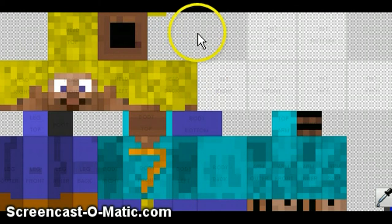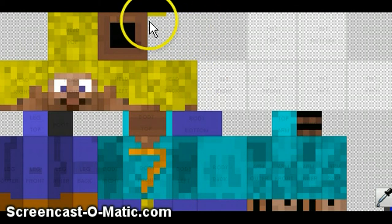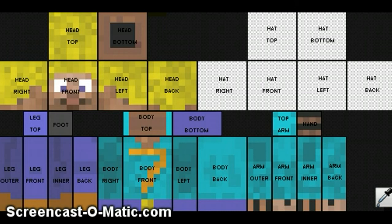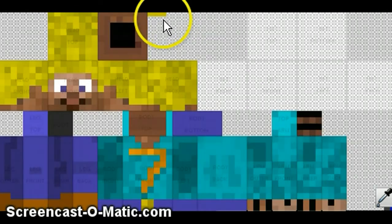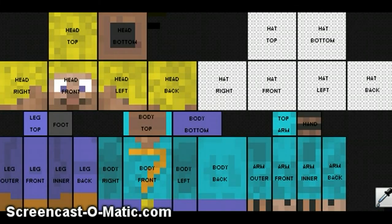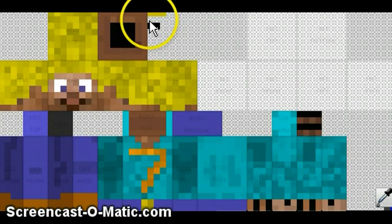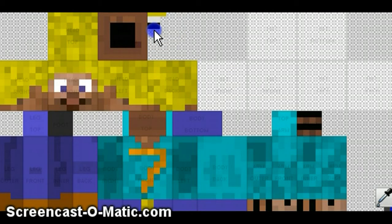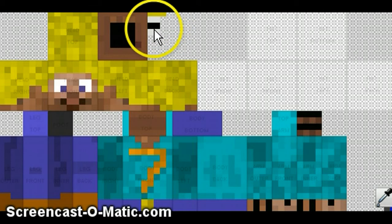Then, for the mouth, do whatever color you want the inside of the mouth to be, which is black, and whatever color you want the teeth to be, which I want the teeth to be white. Put the teeth color around the color of the inside of the mouth.